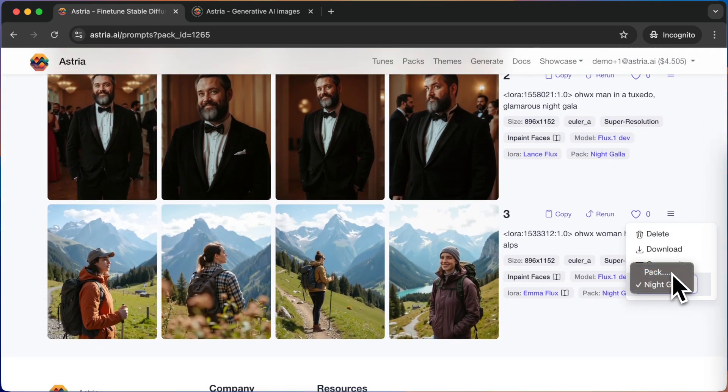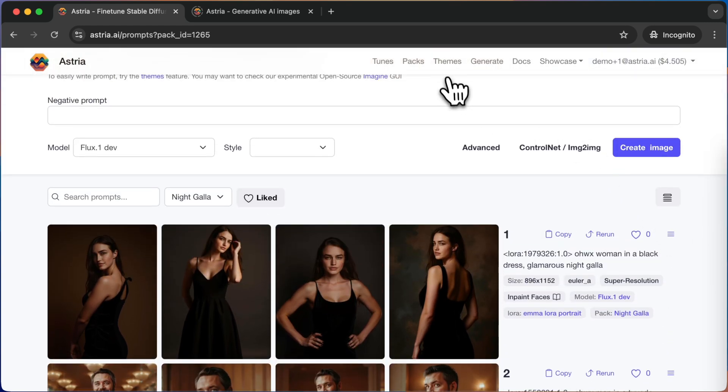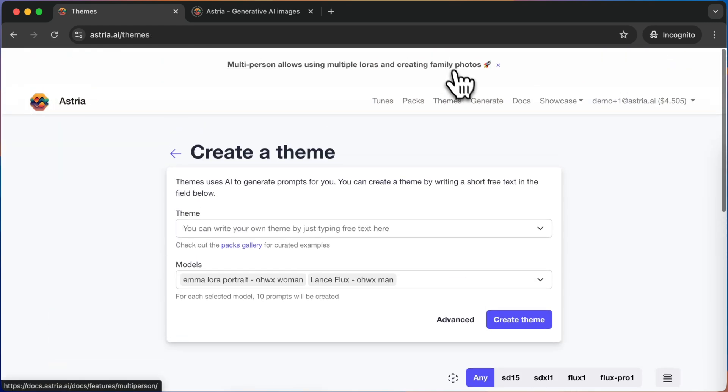Sometimes it can be hard to brainstorm different prompts. And for this reason, we can use the Themes feature. Navigate to Themes from the top header.